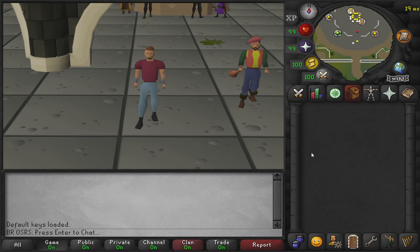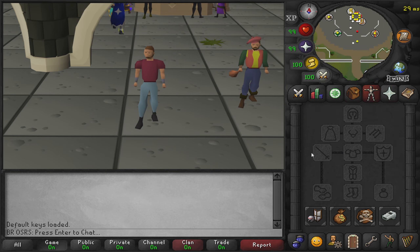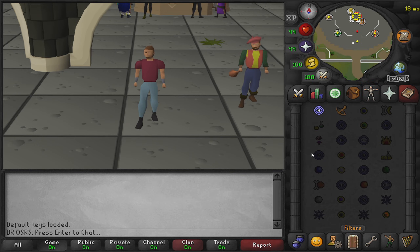Now with our four F keys set up, let's close out of the plugin and test it. Pressing number 1 opens our inventory, number 2 takes us to our prayers, number 3 takes us to our equipment, and number 4 takes us to our spell book.